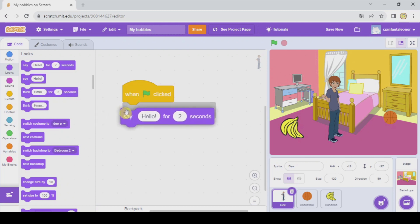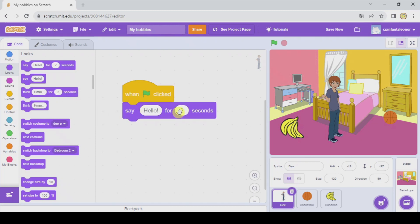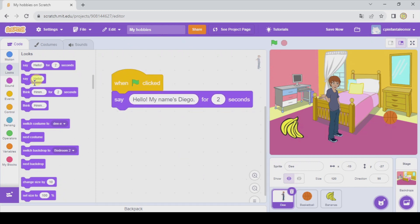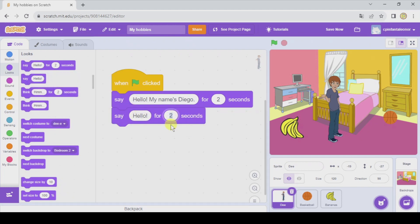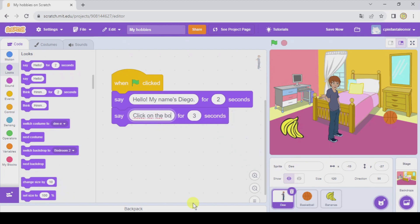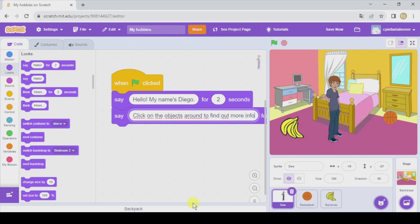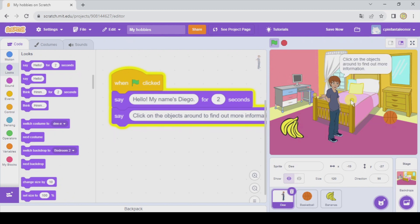Let's pick a Say block — say for two seconds. He's gonna say 'Hello, my name's Diego.' And another block, this one for three seconds because it's gonna be a little bit longer: 'Click on the objects around to find out more information.' Let's test it — hello, my name's Diego, click on the objects around to find out more information.